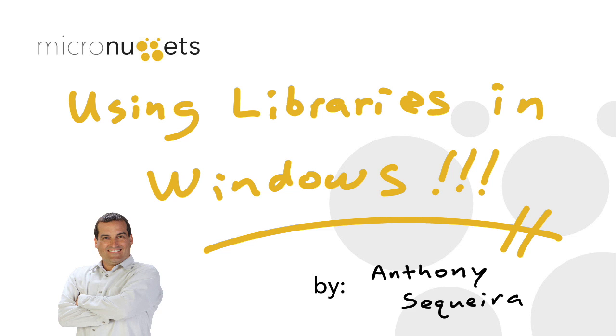Well, of course, what those objects were are called libraries. In this micro nugget, I'm going to teach you about these libraries. They're actually pretty cool and pretty useful.